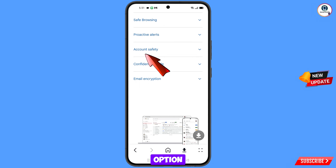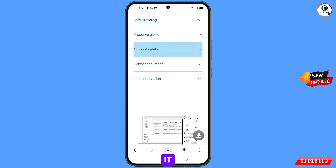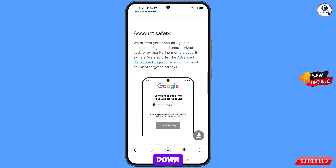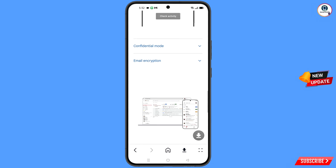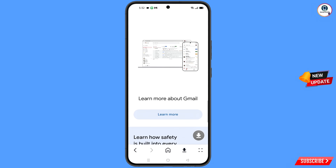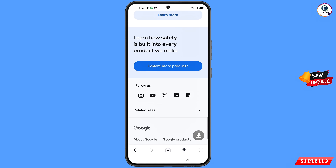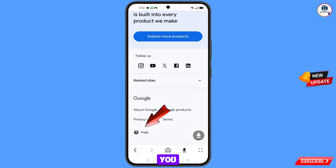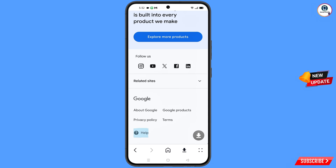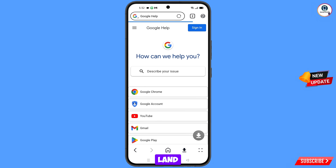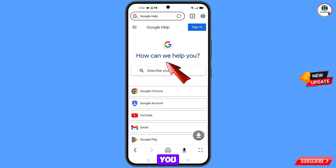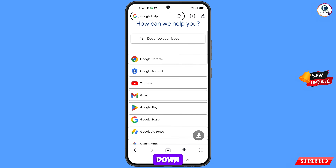You will see the option account safety — tap on it and scroll down. At the bottom you will see the help option — tap on it. You will land on a page that says how can we help you — scroll down.